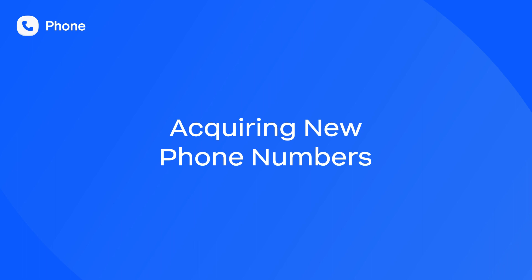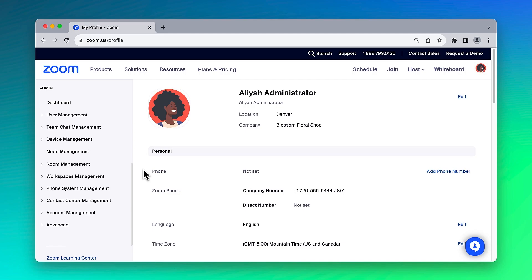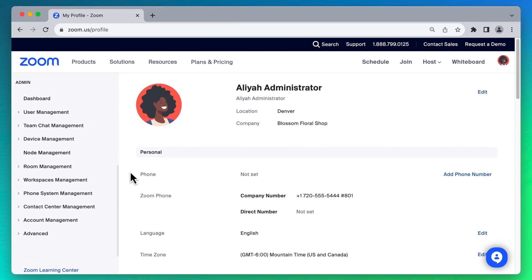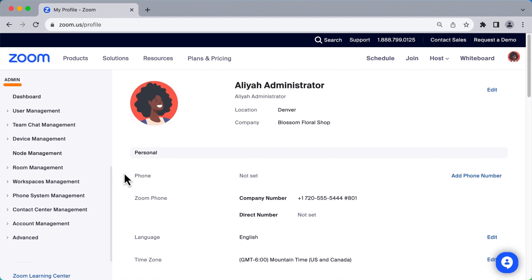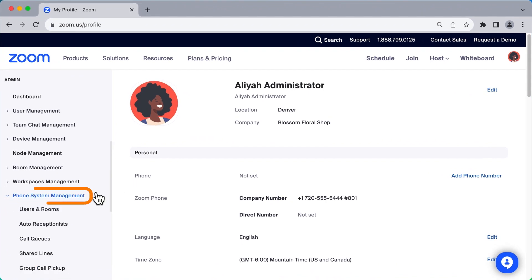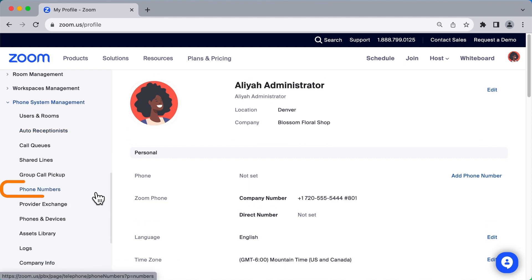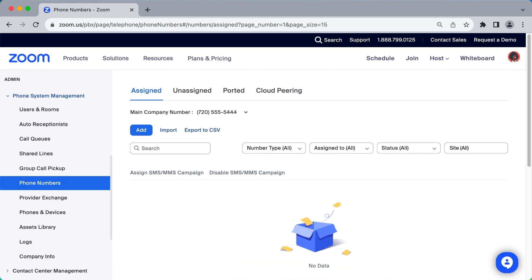Acquiring additional phone numbers is quick and easy with Zoom Phone. In the Zoom Web Portal, along the left navigation under Admin, click to expand Phone System Management and select Phone Numbers. At the top, click on Add to acquire new phone numbers.